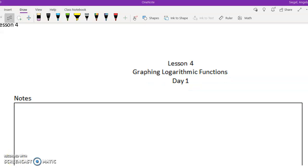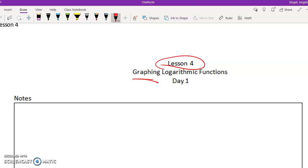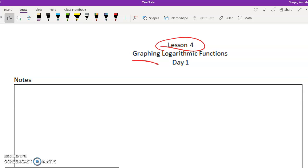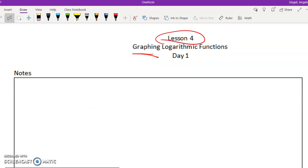Hey guys, welcome to lesson four. We are going to talk about graphing logarithmic functions. The main thing you need to remember is it is exactly the opposite of what we did last week with the exponential functions.